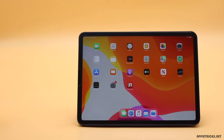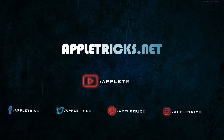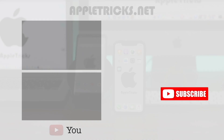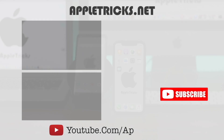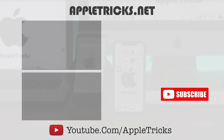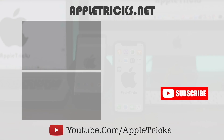These are the ways you could fix FaceTime not working on iPad Pro. Thanks for watching the video, we hope it was helpful. You can check out our iPad Pro playlist for more videos. Subscribe to AppleTricks for tips and tricks for Apple and Android devices.